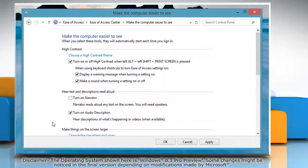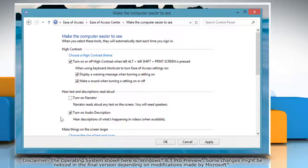To stop Windows from running Audio Description automatically every time you log on, uncheck Turn On Audio Description and then click OK.